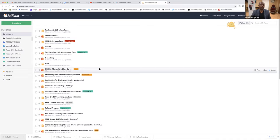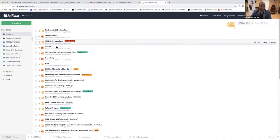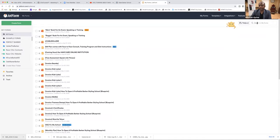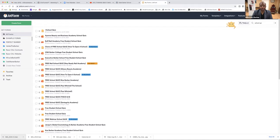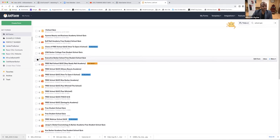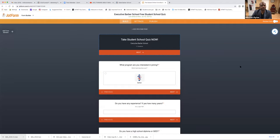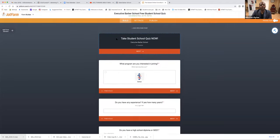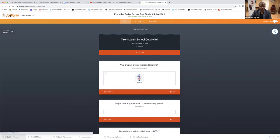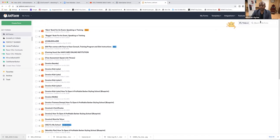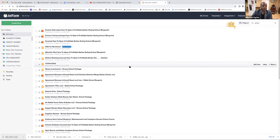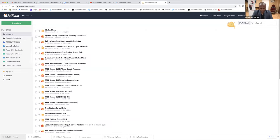Here's the JotForm account — JotForm, J-O-T-F-O-R-M dot com. You can get a free account. This is a paid account because I have a lot of forms back here. So what I'm going to do — I'll type in school quiz. Now we've got school quiz. We'll look at executives right here and look at their form. We can use this one. There are two types of forms you can use, and I'm going to show you another one. You all can kind of pick which school quiz you like best.